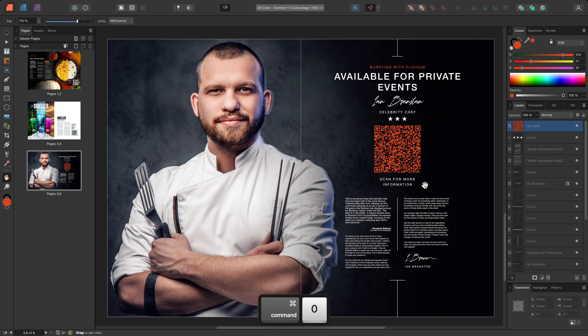And there we go — some examples of how to use the QR code tool. I hope you found this video helpful, and thank you for watching.